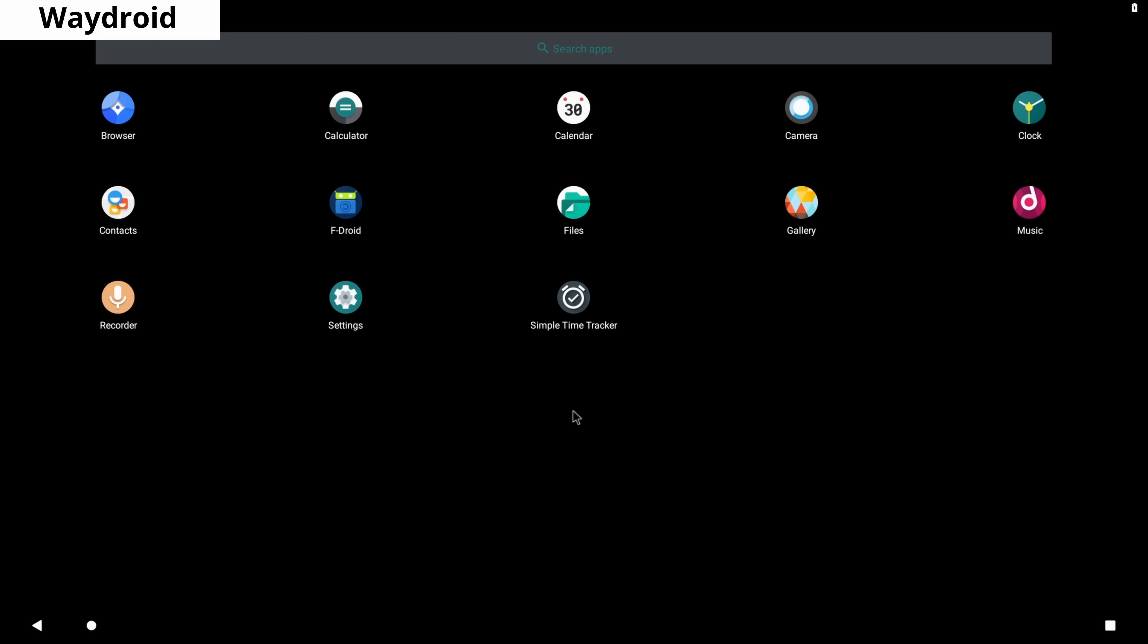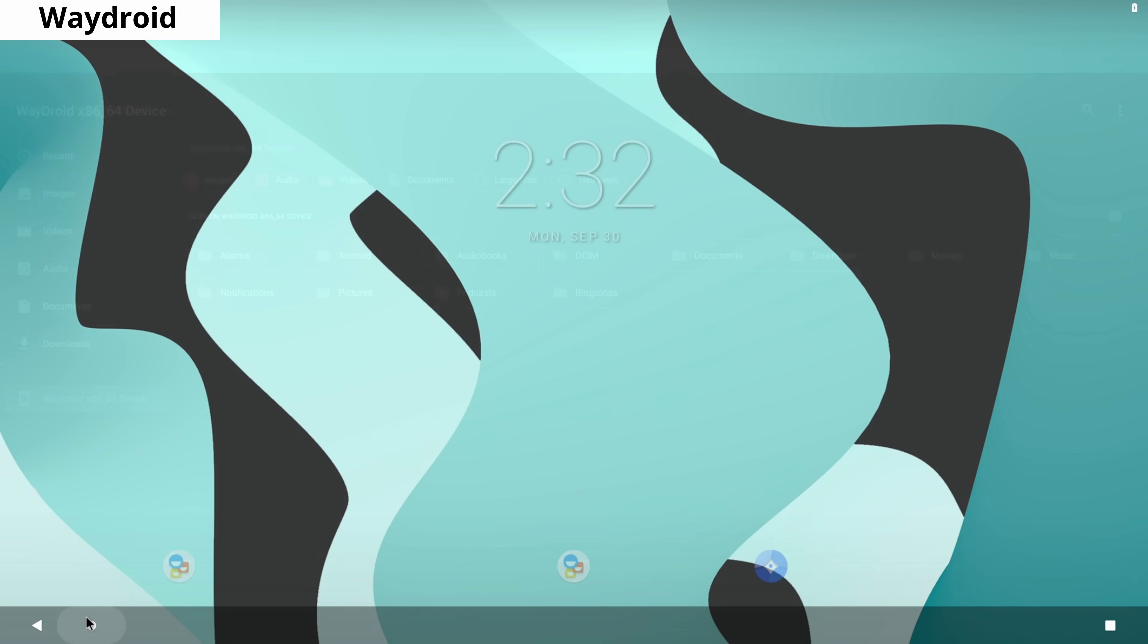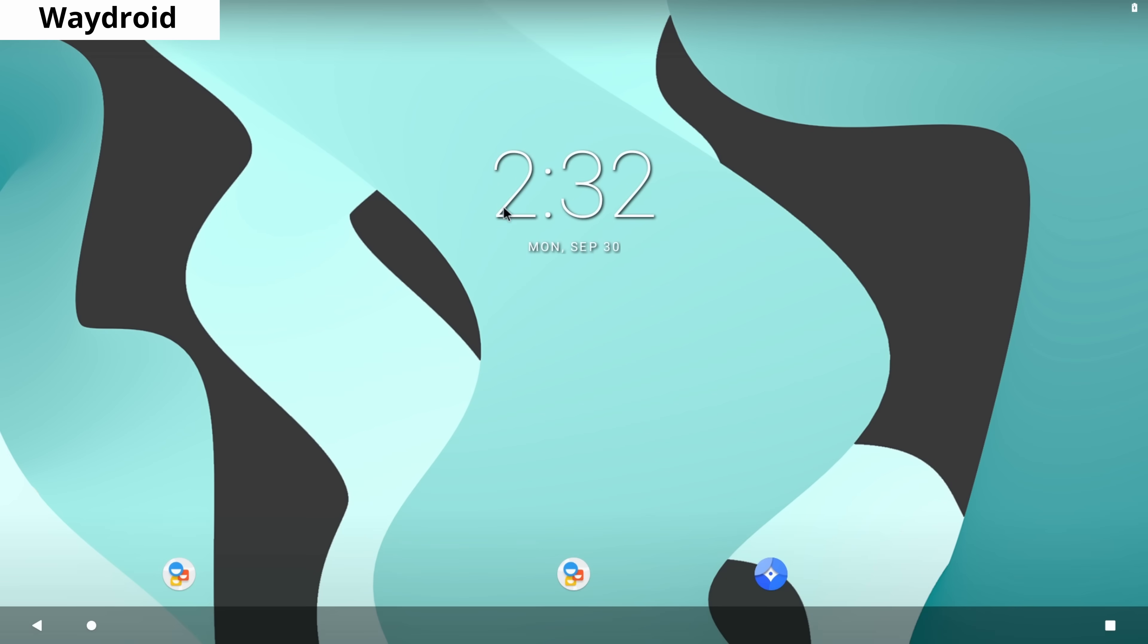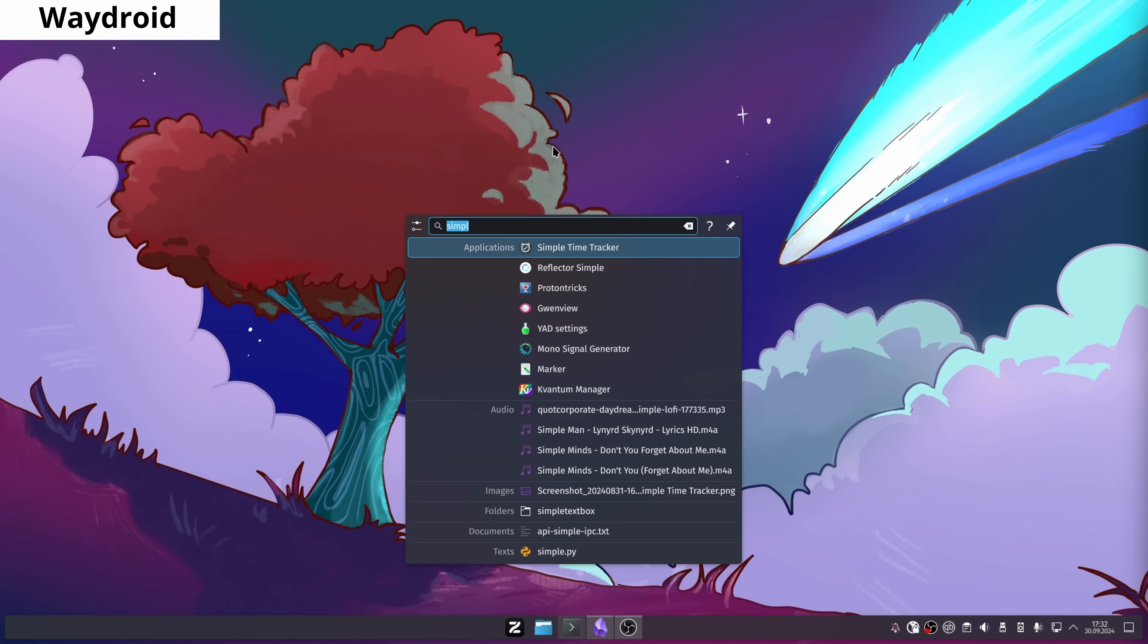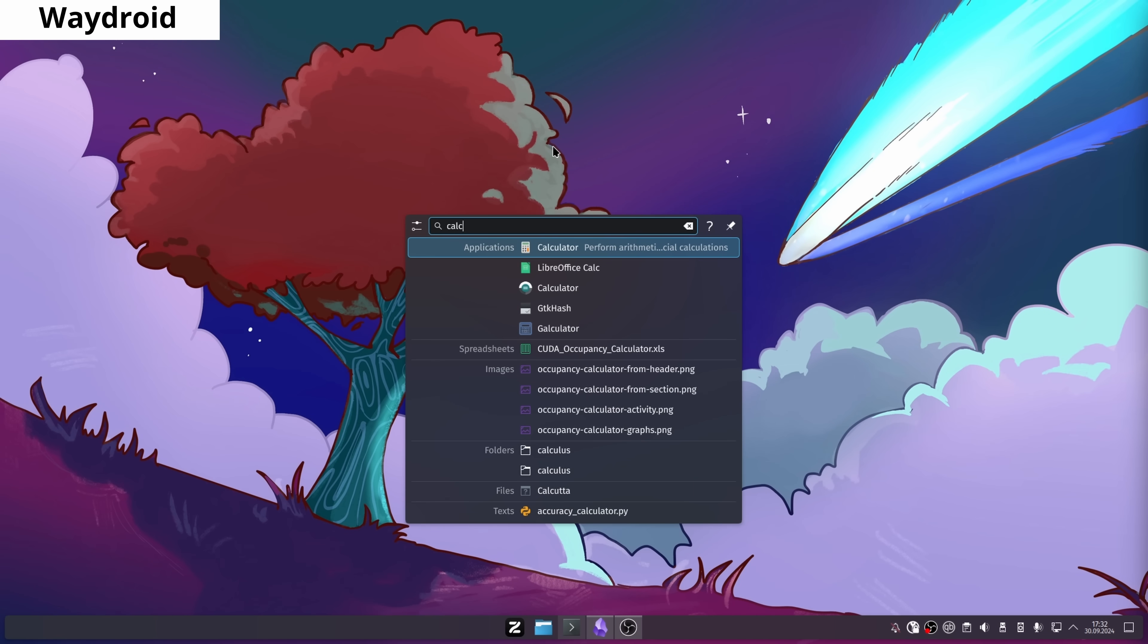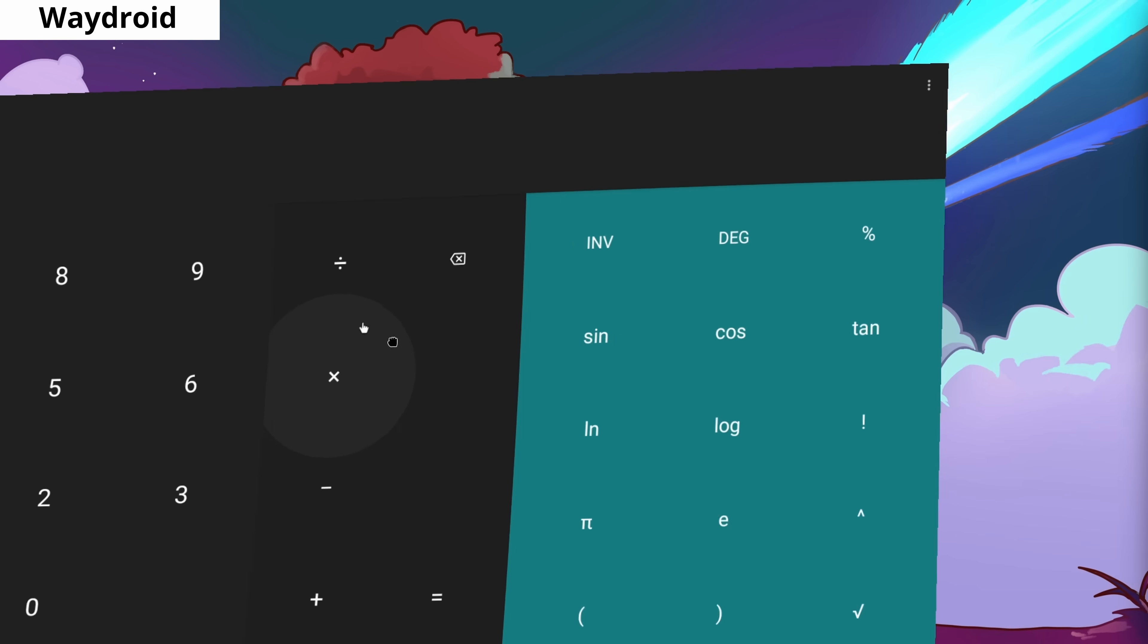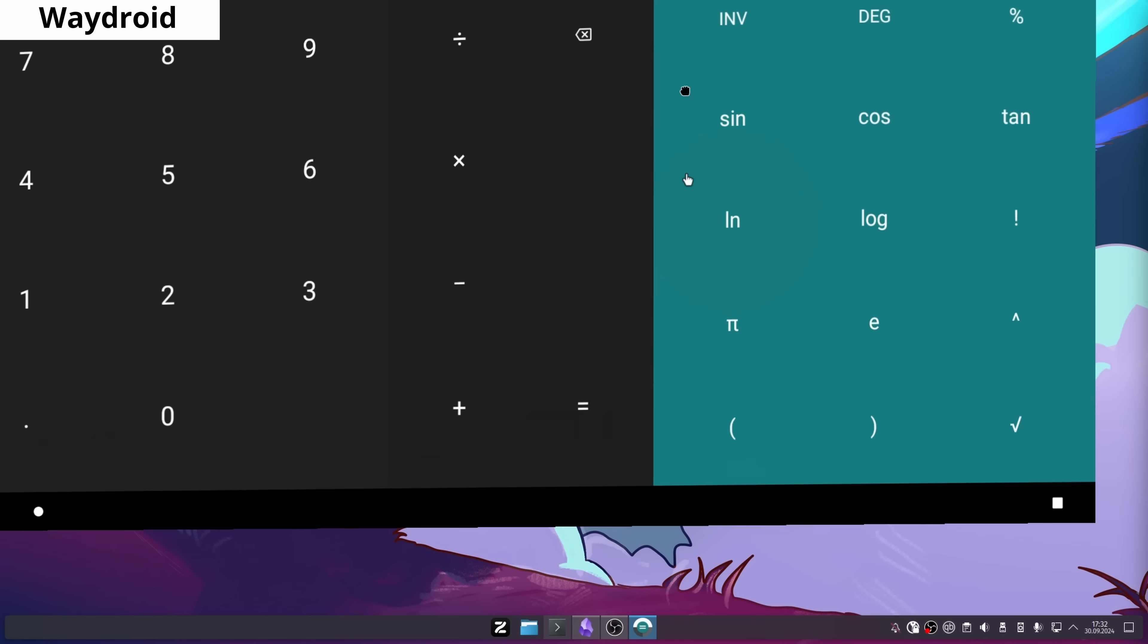Waydroid allows you to run Android in a container on Linux. It performs much faster than any Android emulator you've ever used. Waydroid integrates Android apps very well into your system. When you click on an Android application, it opens them in a separate window as if they were a native application.